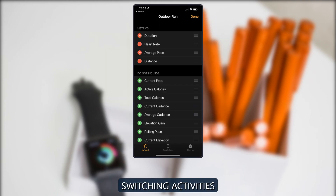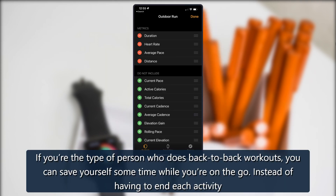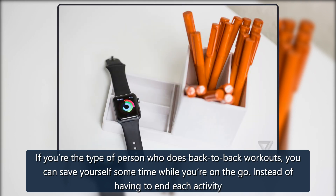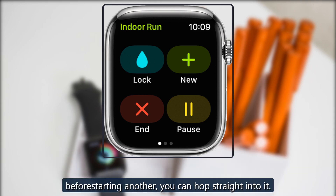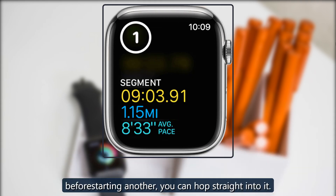Switching activities. If you're the type of person who does back-to-back workouts, you can save yourself some time while you're on the go. Instead of having to end each activity before starting another, you can hop straight into it.